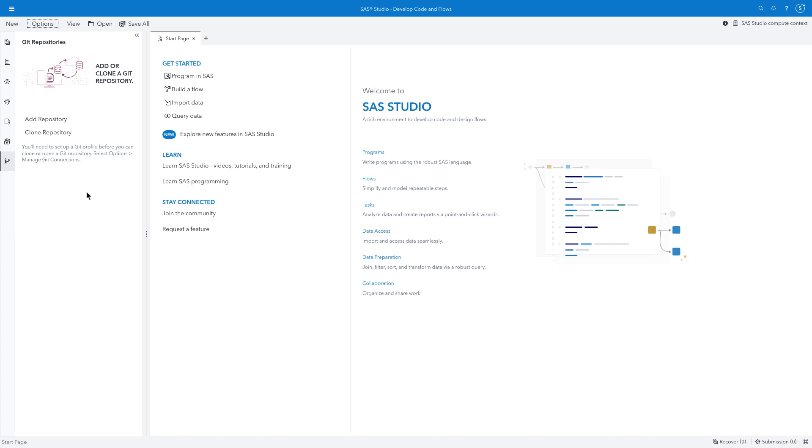SAS Studio includes integration with Git, a system for tracking changes and managing version control among multiple users. Git can be used with many different repository hosting services, such as GitHub, GitLab, or Bitbucket. This demonstration will illustrate the process using GitHub.